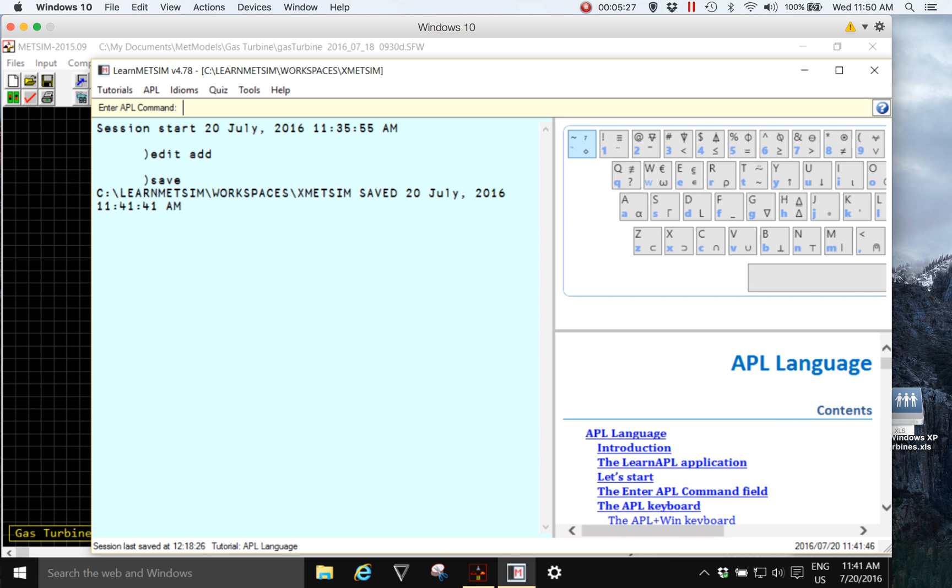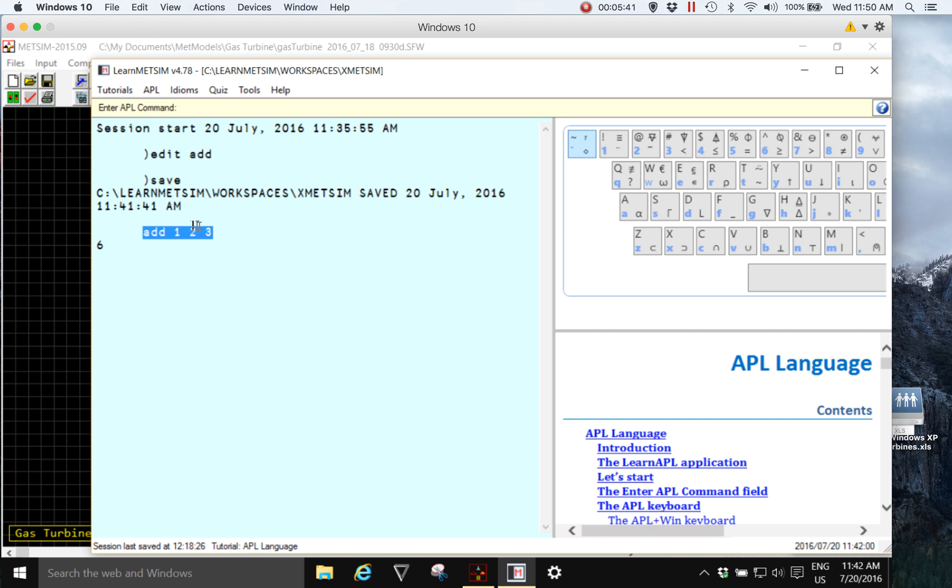The function is available for use. So the name is add and it expects some numbers, so add space one two three. When I press enter, I see an echo back of the command. This saves it, this gives me a record in my working session I can use again whenever I want, and there's the result.